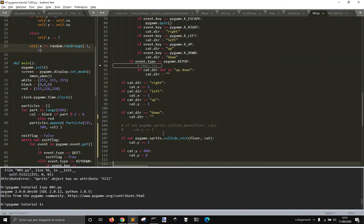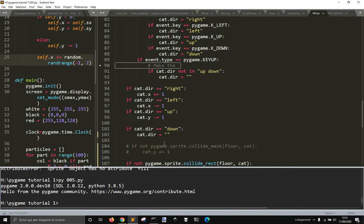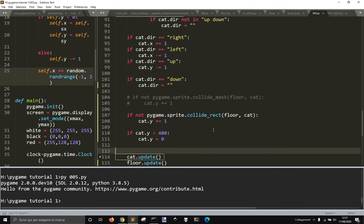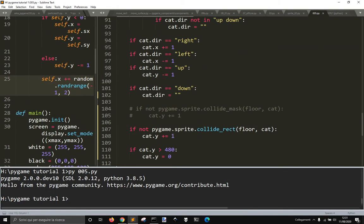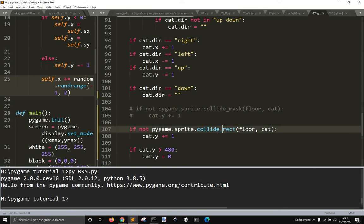So let's see two examples of collision detection. Let's use pygame.sprite.collide_rect with floor and cat.